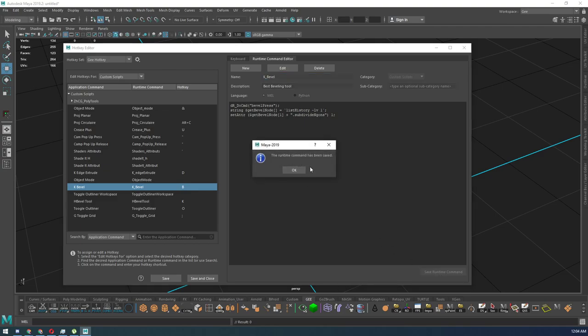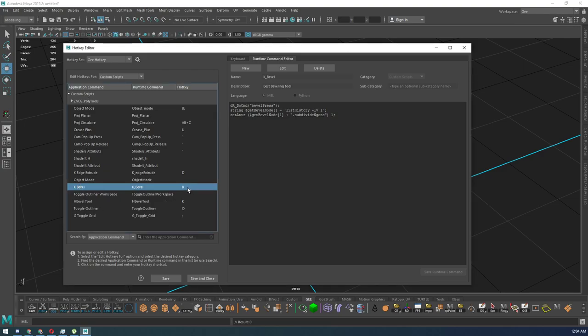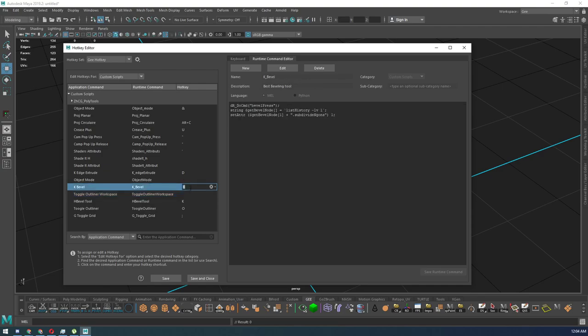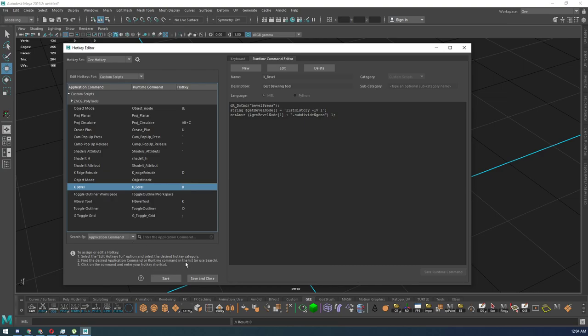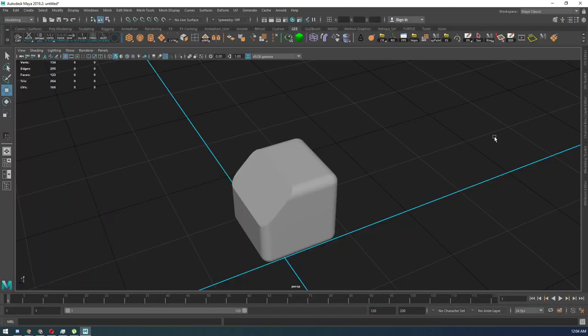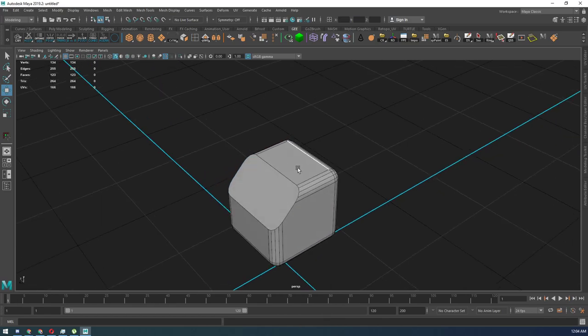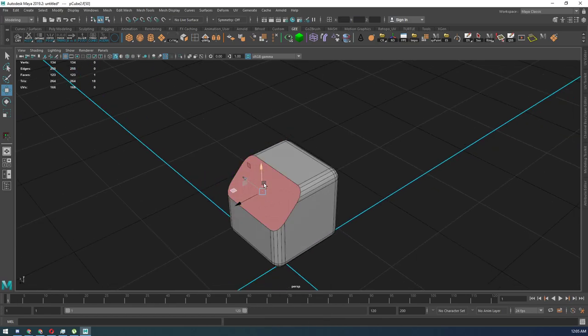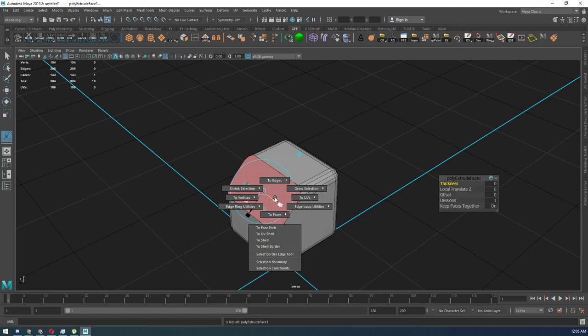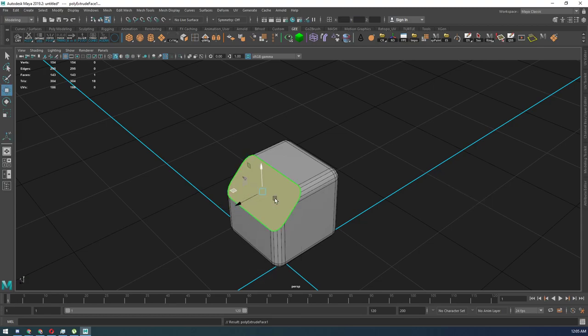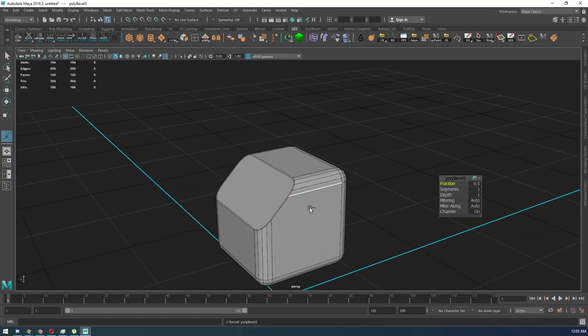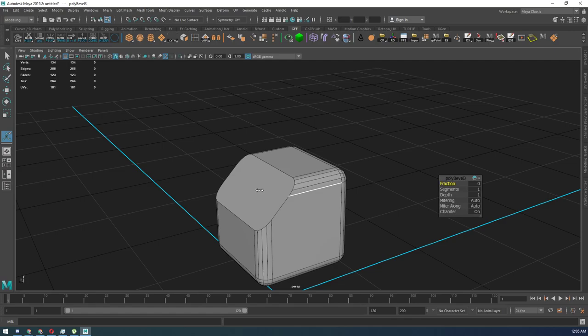It's going to say runtime command has been saved. It's going to show up in here. What you need to do is assign it a hotkey. So mine right now is assigned to B. I would advise you guys just to assign it to control B so that it just replaces the current bevel tool you have. And it's going to bring up a warning and say, do you want to do this? You can just hit save and then save and close and you'll be okay, because we can always go back to our Maya classic where we can always go back to our classic tool.